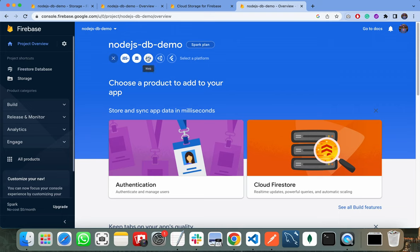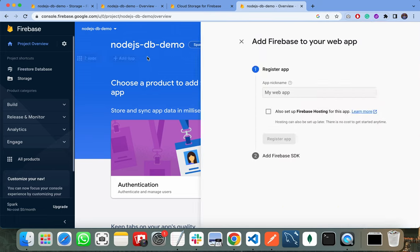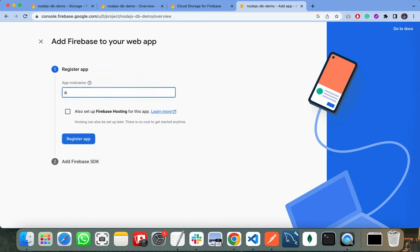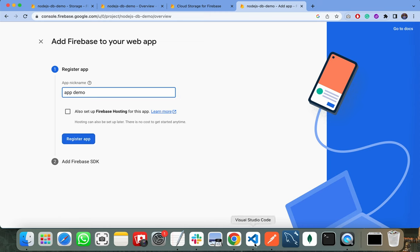You just need to click on Add, register a web application, and give the name of your app here, like 'app demo'. You need to register your application when you click on Register App.